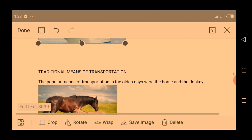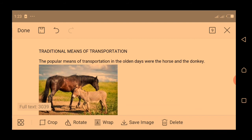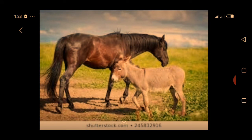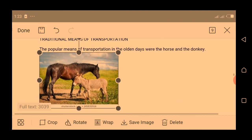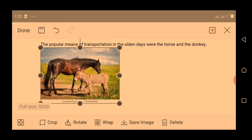That is the traditional means of transportation. The popular means of transportation in the olden days were the horse and donkey. The horse and donkey were the popular means of transportation in the olden days — that was when there were no inventions of cars or vehicles. People used these animals to move from one place to another, especially when going on a journey that would take some days.